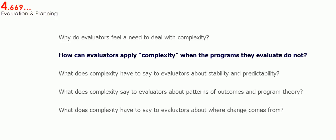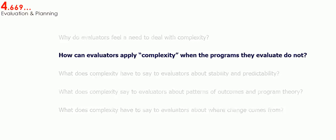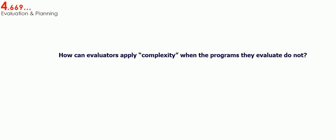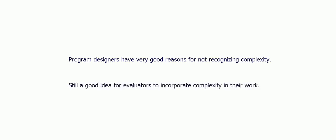In this one, I'll focus on how evaluators can usefully apply complexity even when the programs that they evaluate do not. I'm about to make what I hope is a persuasive argument for something that many of my colleagues won't like, namely that program designers have very good reasons for not recognizing complexity. Then I'll try to convince you that it's still a good idea for evaluators to incorporate complexity in their work.